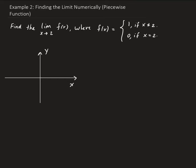In this example, we want to find the limit of this function as x approaches 2. Our function is what's called a piecewise function. When x is not equal to 2, we're going to get the value of y equals 1.